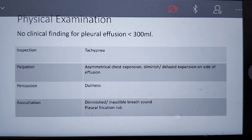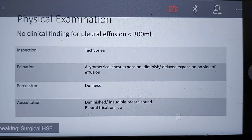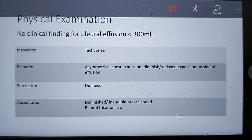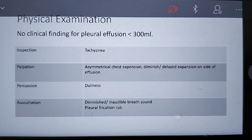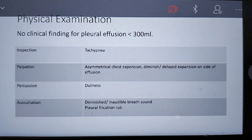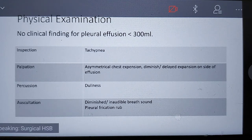For the physical examination, the basic approach is inspection, palpation, percussion, and auscultation. On inspection, the patient is tachypnoeic with high respiratory effort. On palpation, there is asymmetrical chest expansion with diminished and delayed expansion on the affected side. On percussion, there is a dull sound. On auscultation, breath sounds are diminished or absent, and a pleural rub may be present.